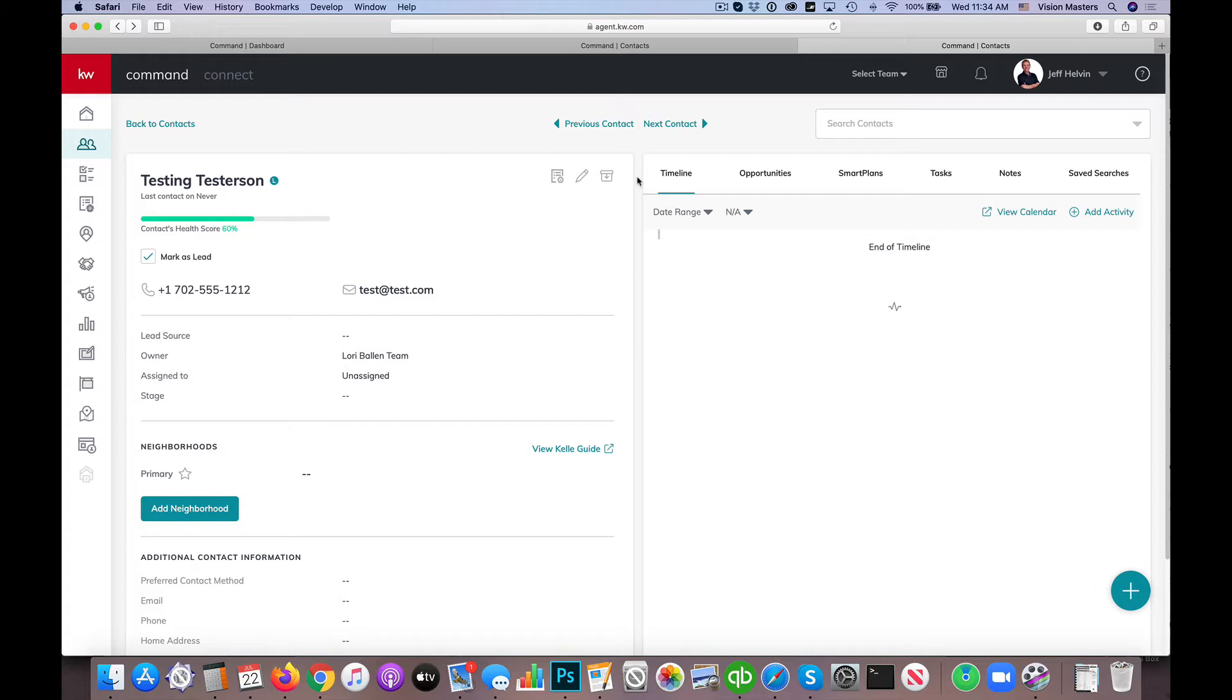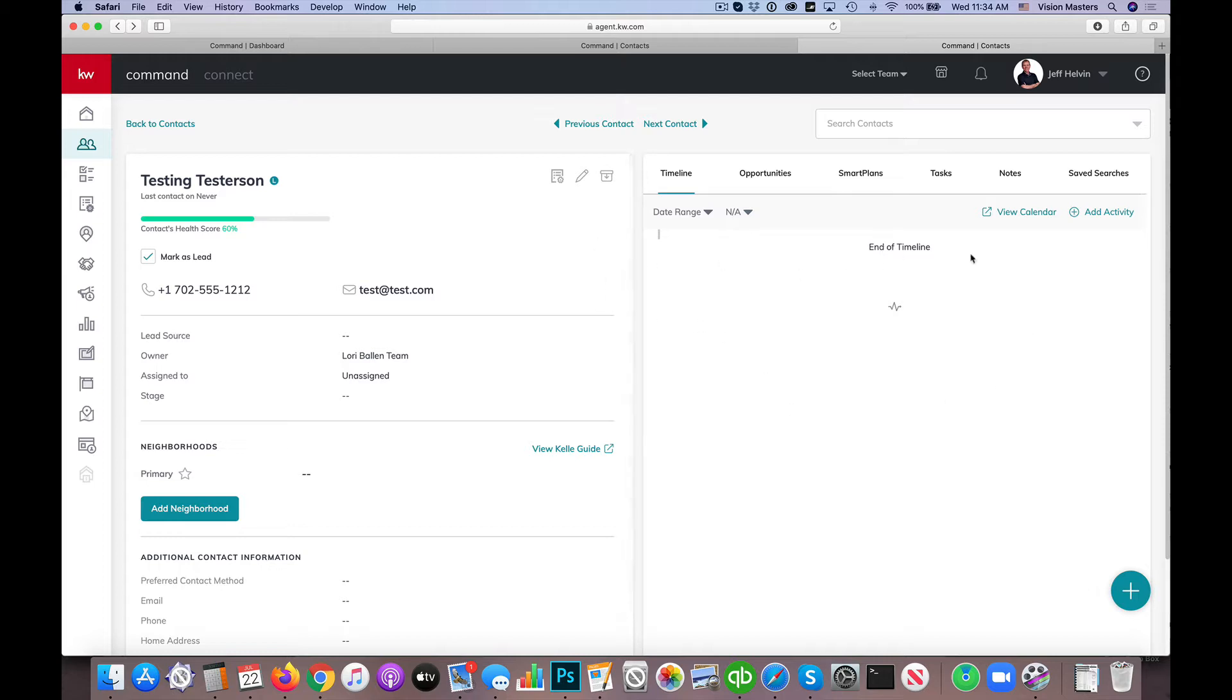The first thing I've done here is I've pulled up my test contact, that's testing testersen. And what I have here is basically just their general information. So if I had had any interaction, I just created this today so I don't have any references here, but if I would have had any interaction, all of the history is going to show up here.